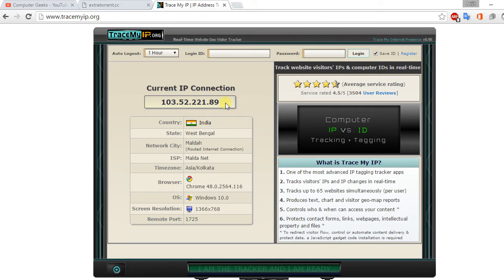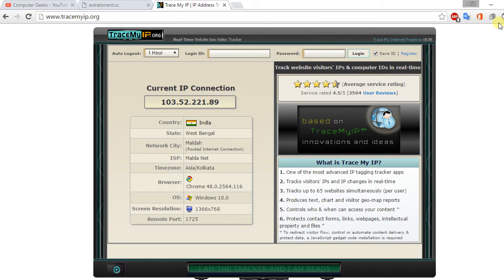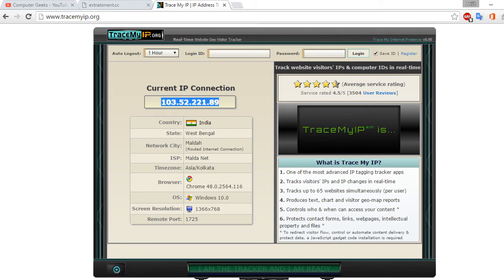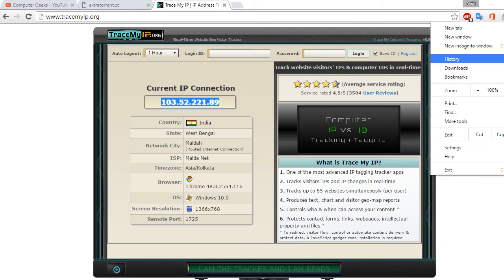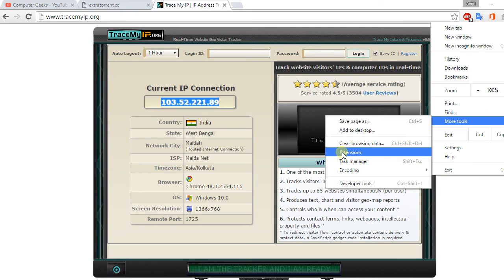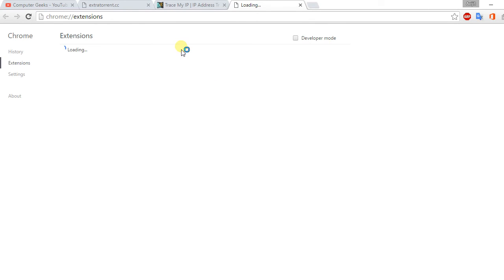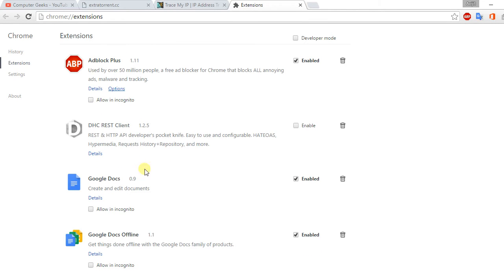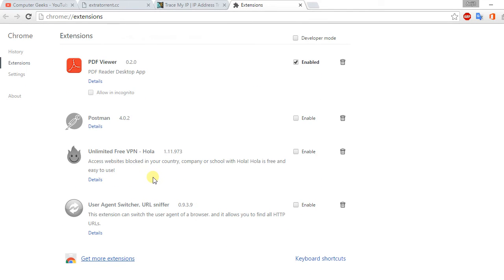Now how to do it? Let's see how to do it. First go to the options menu in the Chrome bar, then go to more tools, click on extensions, scroll down to the end and click on get more extensions.